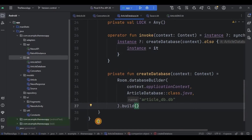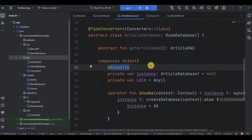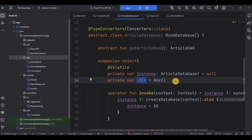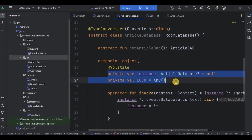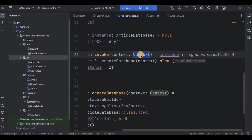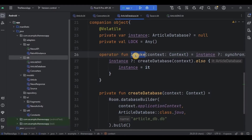The Volatile annotation ensures that changes made by one thread are immediately visible to other threads. An instance variable holds the singleton instance of ArticleDatabase or null. This is a lock object used to synchronize the database creation process. This block ensures that only one thread can execute the code inside the block at a time. This is a custom invoke operator for the companion object. It allows you to create an instance of ArticleDatabase by calling ArticleDatabase(context). The invoke function follows the singleton pattern, ensuring that only one instance is created.